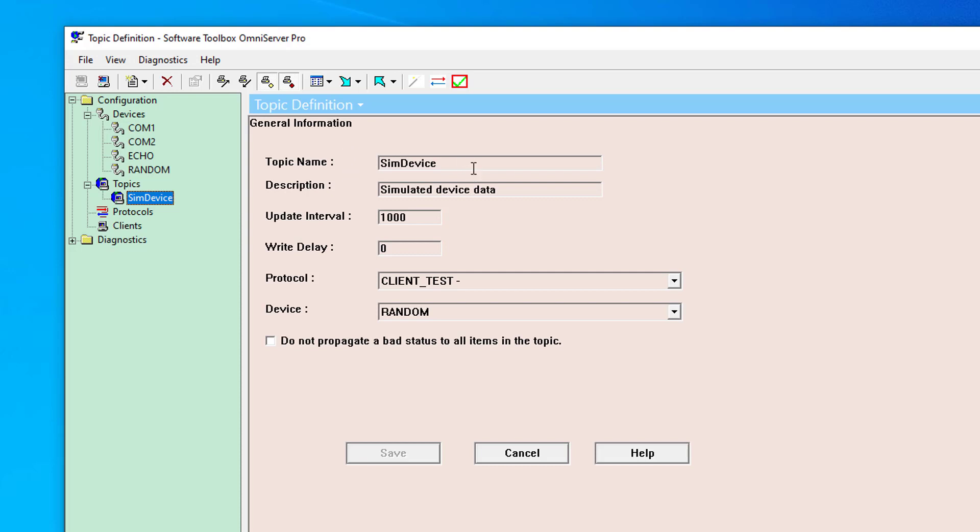As you can see here, my topic is named SimDevice. We'll need to remember that later when we're browsing for tags. I'm using the client_test protocol that installs with OmniServer as a simulation protocol with the random device, which generates simulated random device data. Anyone can use this combination of protocol and device for testing to simulate live data to test your client connection settings.